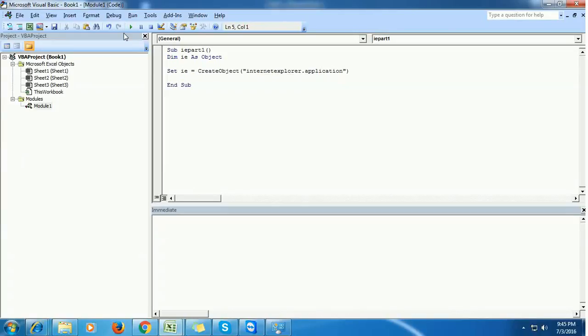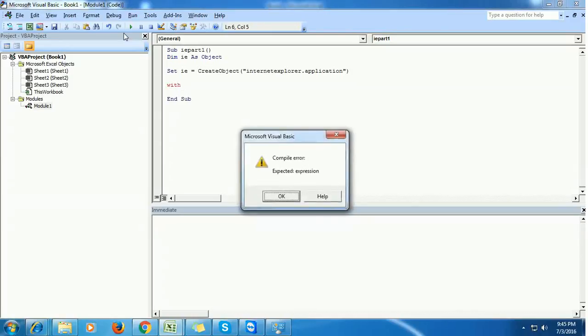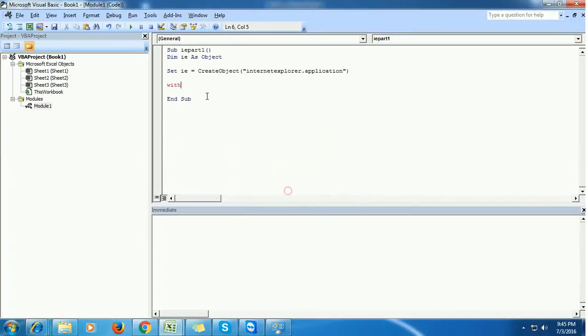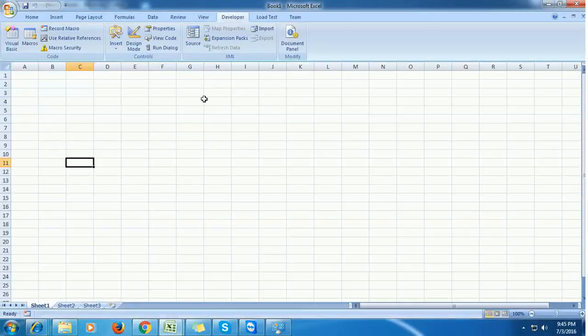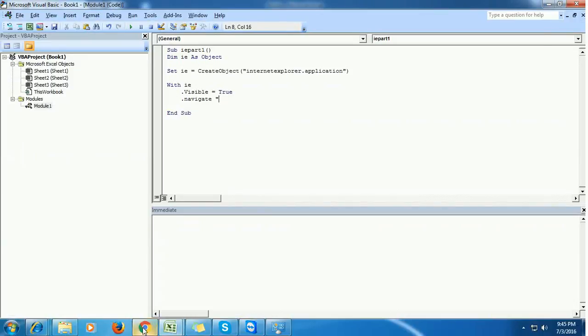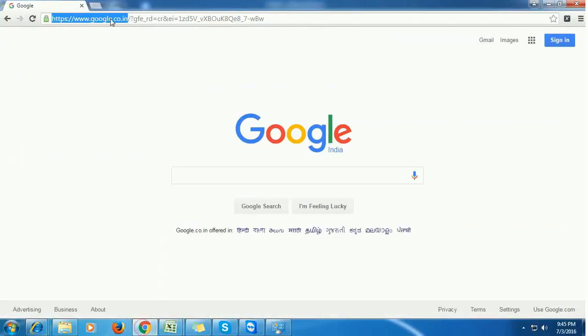This will set Internet Explorer to this IE variable. Then using a with statement, we are going to do whatever we want. Now first we must see the Internet Explorer, so we have to set the visibility to be true. Then we want the VBA to navigate to the Google web page, so dot navigate and give this Google address, any address here, maybe google.co.in or google.com.